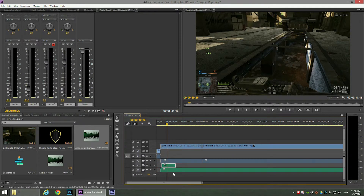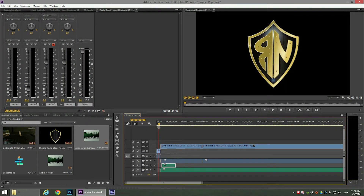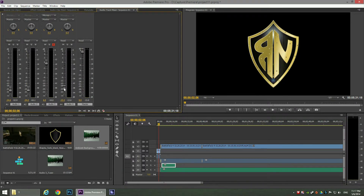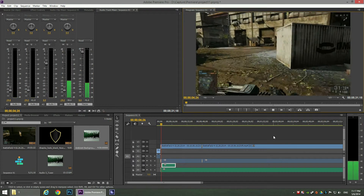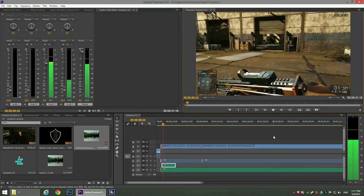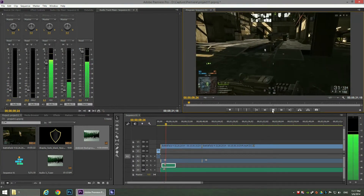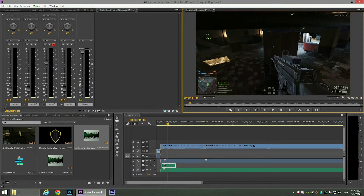Since it's background music, we want to lower the volume of this channel so it won't interfere with the audio commentary. Go to the Audio Track Mixer, select audio channel 4, and lower the volume to minus 24 decibels. If you play it back, you'll hear the background music in the background while the audio commentary remains in the foreground.